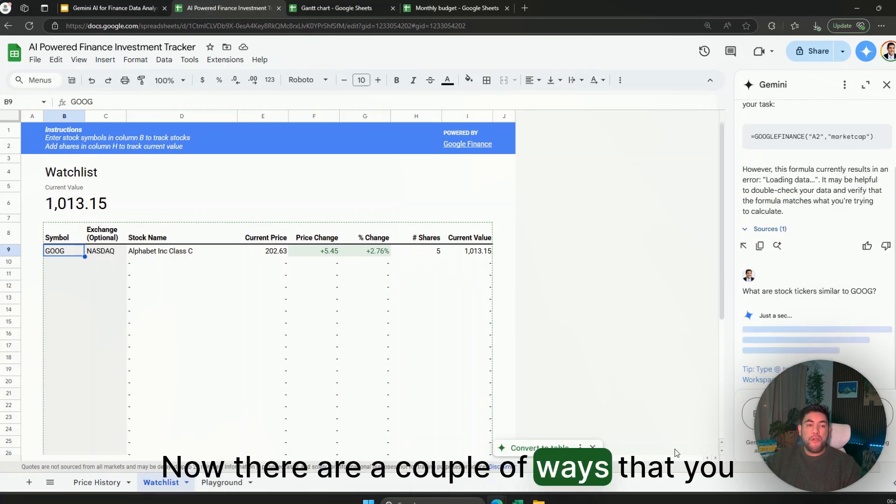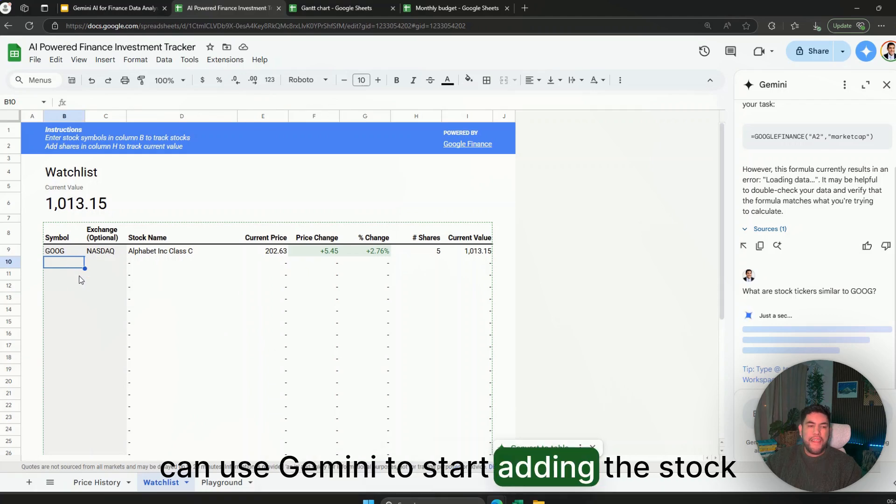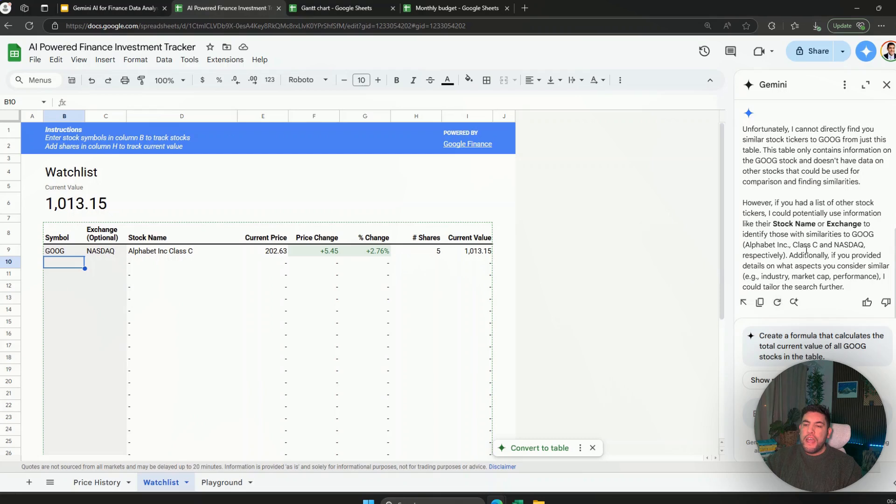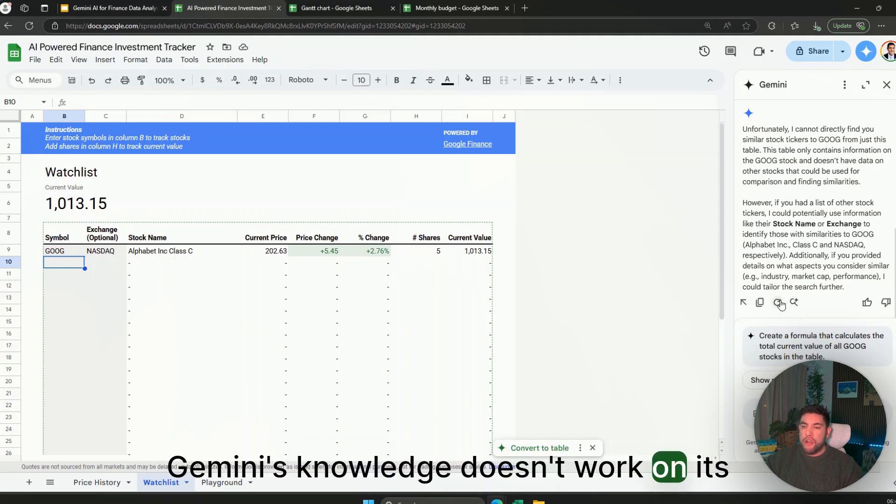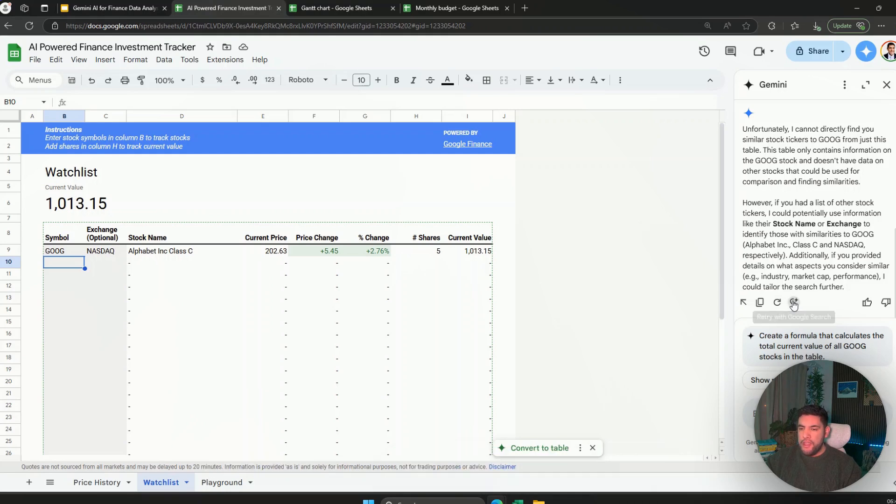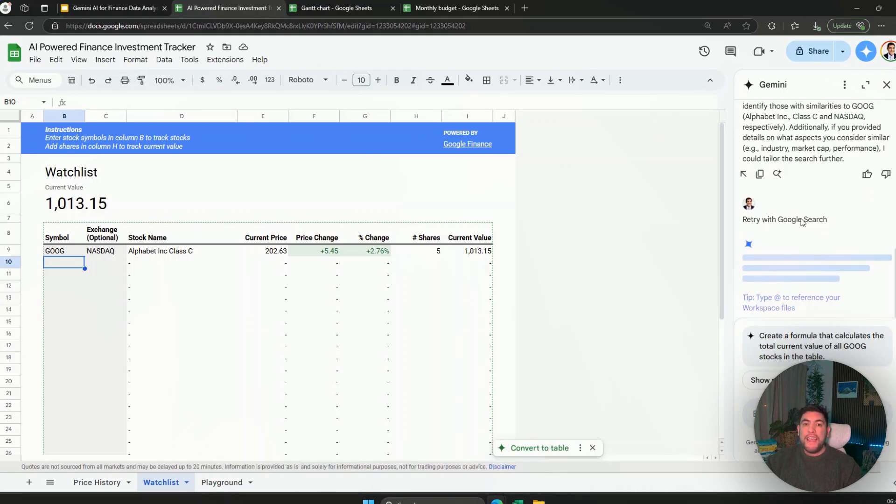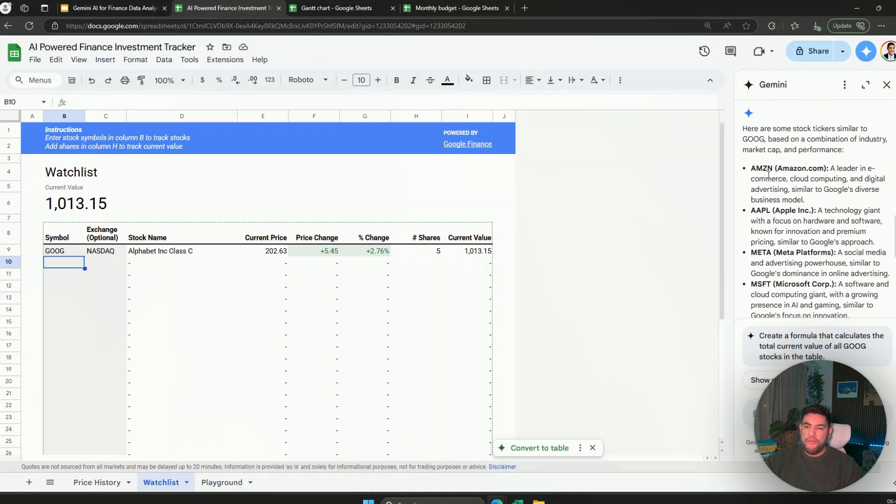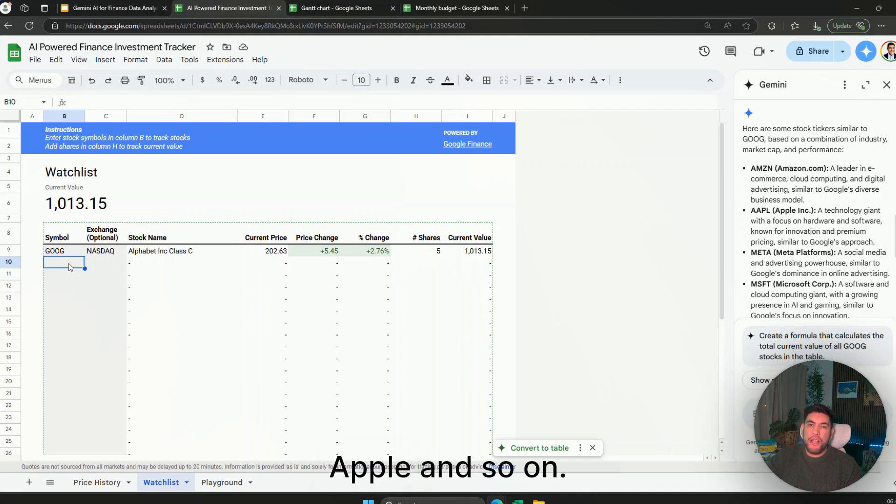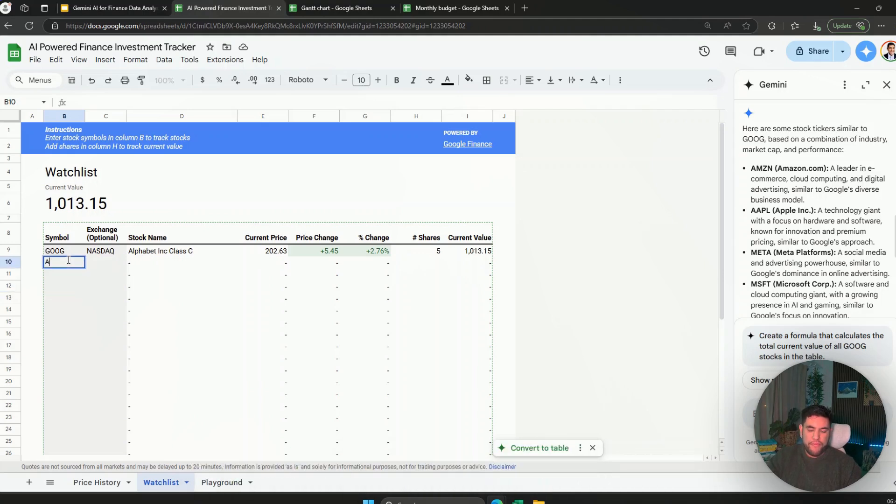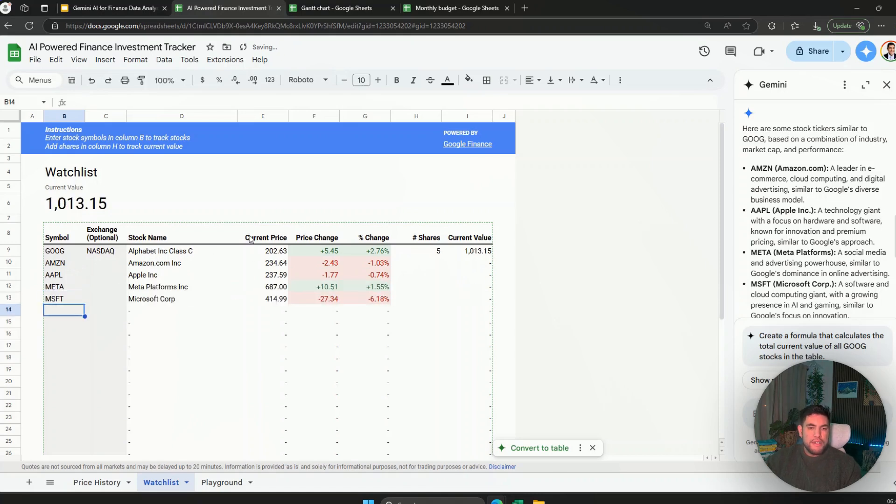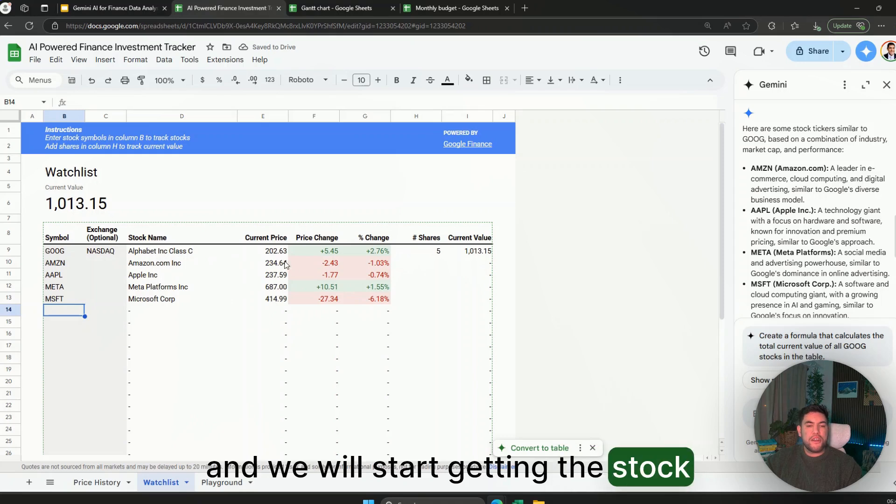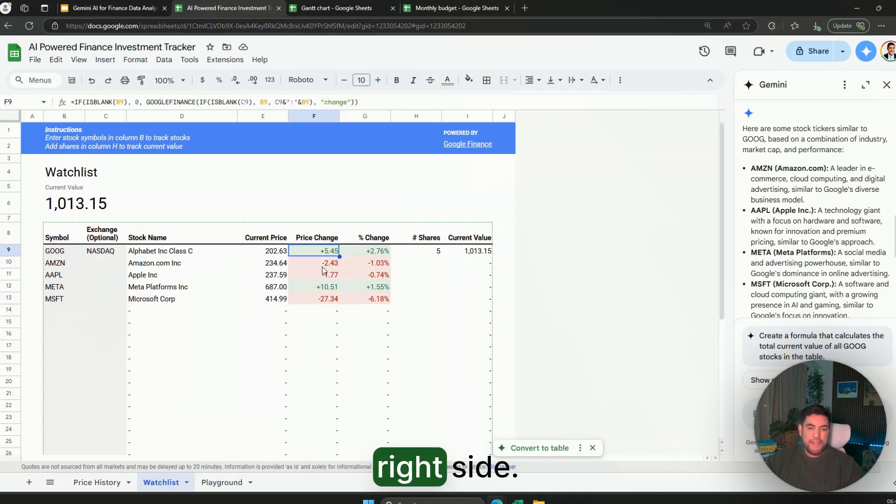Now there are a couple of ways that you can use Gemini to start adding the stock tickers in here. If Gemini's knowledge doesn't work on its own you can also use retry with Google Search. So we click that button and then it will give us the results with Google Search. For example here it gives us Amazon, Apple and so on, so we can type the symbols in here. And we will start getting the stock names, the prices, and the price changes in the right side.